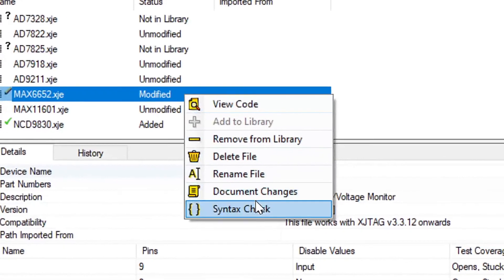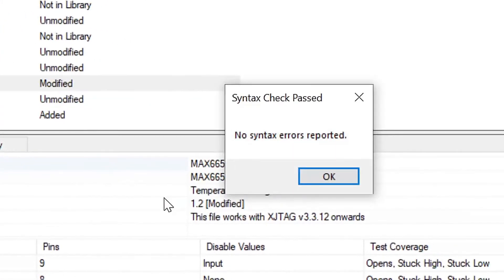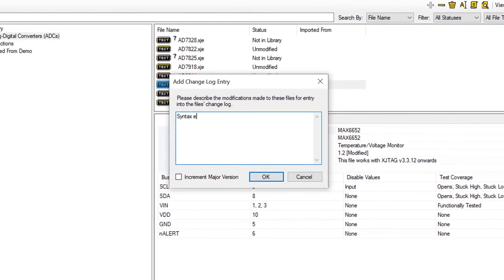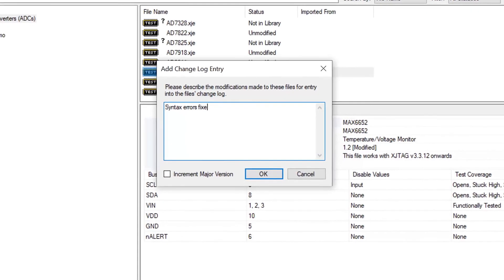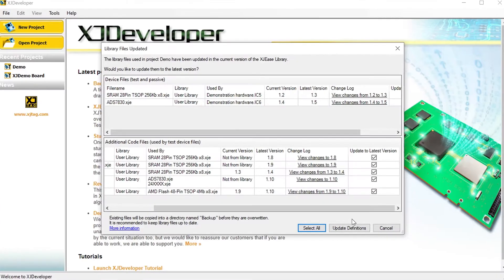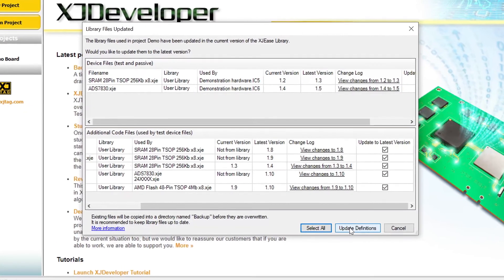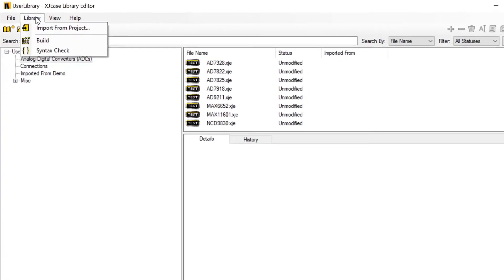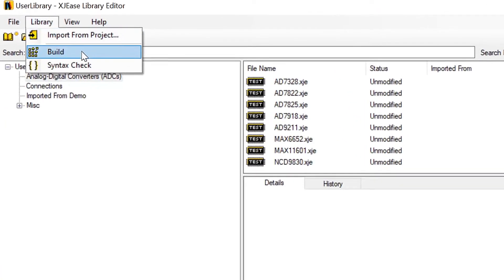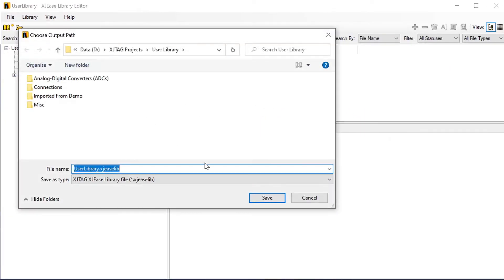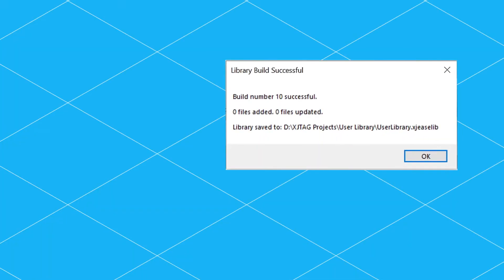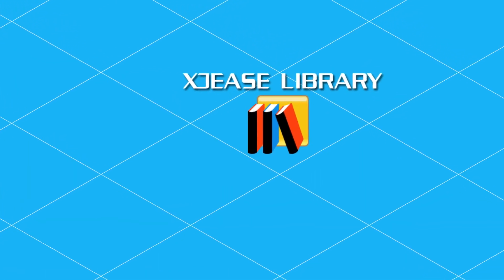It also syntax checks your files, allows changes to be documented, and detects if you're using an old file version and offers to update it for you. And if you've got multiple users in your company, you can maintain that library centrally and distribute it around your organization.